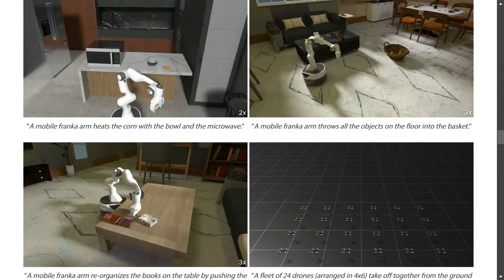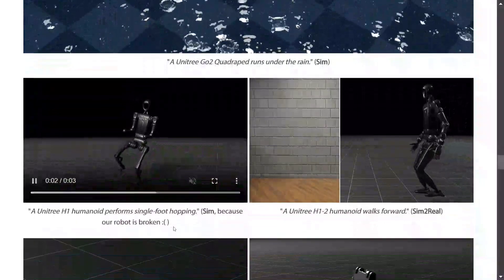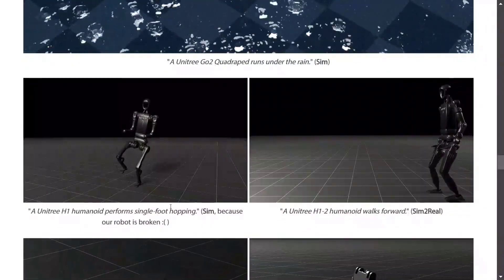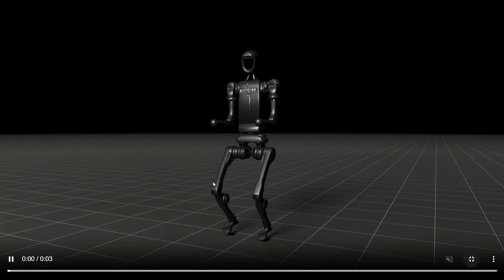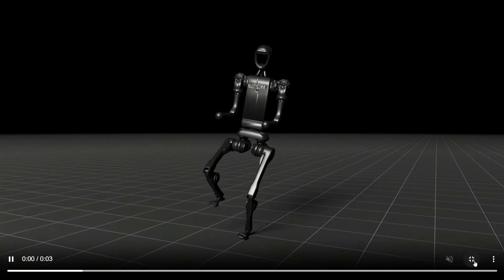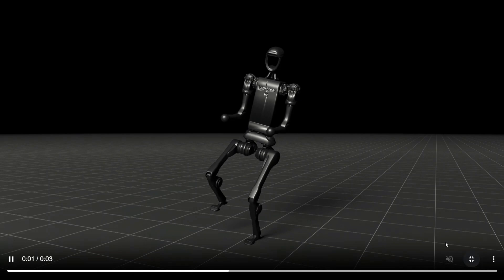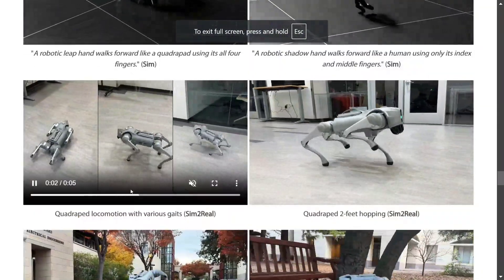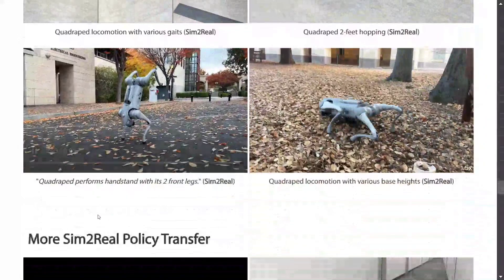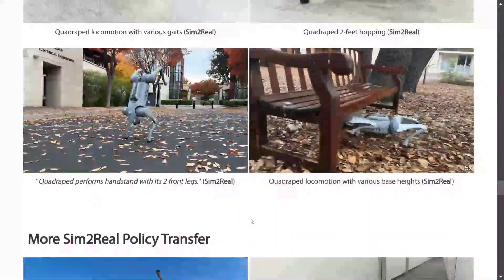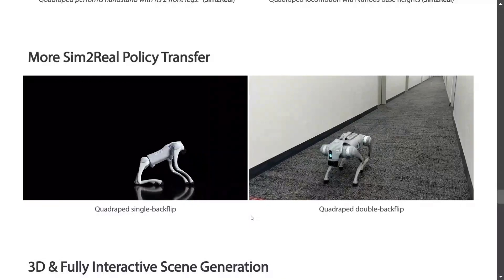Apart from that there are many more examples: a Unitree Go quadruped runs under the rain, a Unitree H1 humanoid performing single-foot hopping. If you look at this particular video, the leg that is lifted is also moving slightly, which is very realistic. It might be the case that if you give the same prompt to a text-to-video generator like Sora or Wen Video, it might not depict this realistically. There are many more examples: quadruped locomotion with various gaits, quadruped two-feet hopping, and a quadruped performing a headstand with its two front legs. You can't find any physical anomaly — this is great quality data you can now generate for training your robots.